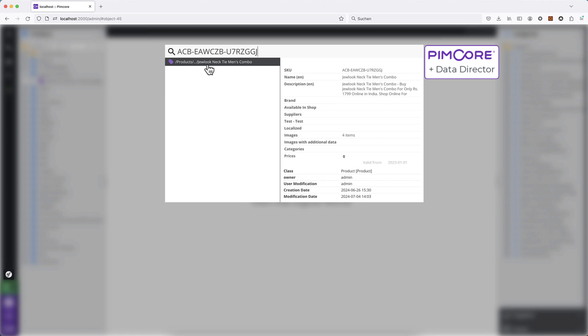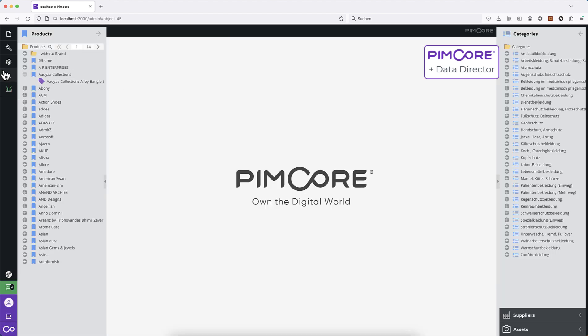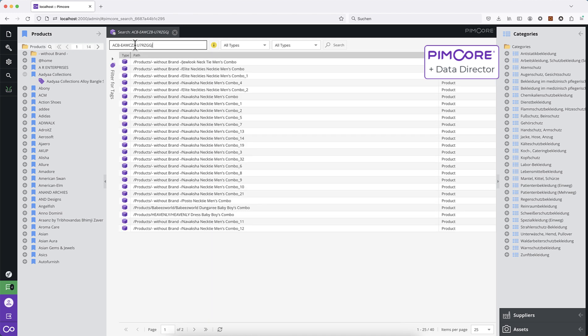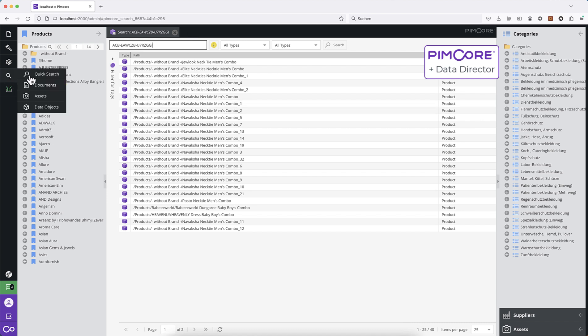Now, this feature also distinguishes the Quick Search from the other full text searches. We have here document and data object full text search—they still work as before, so they find very many objects. But the Quick Search can be used to really have a fast way to find what you're really looking for, where the found element contains all your search terms.